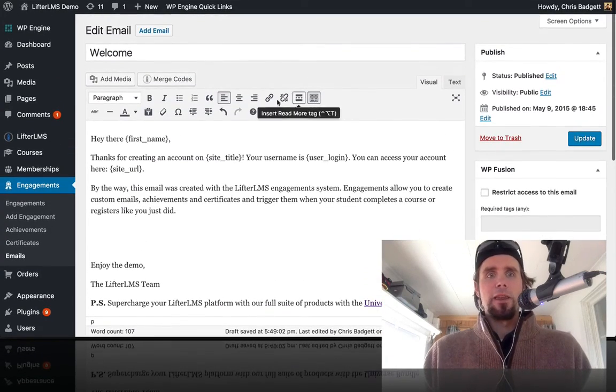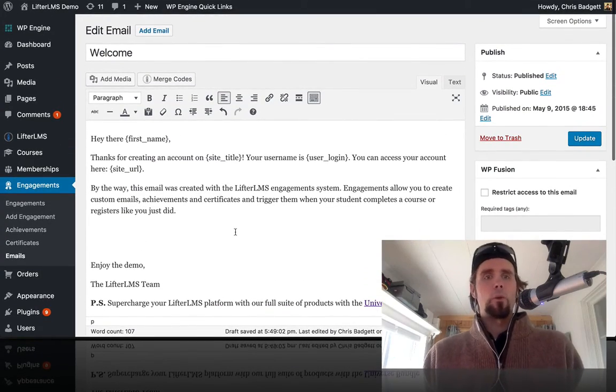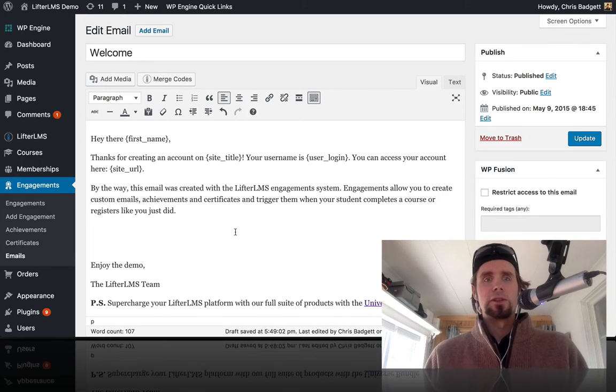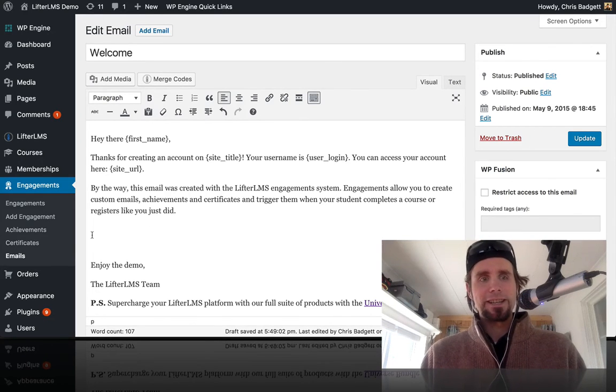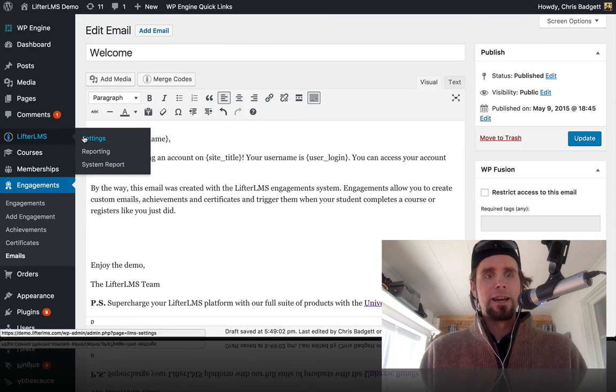So that is a quick tour on where to get the merge codes for your email engagements. And just to give you a little bonus,